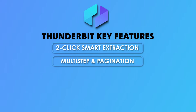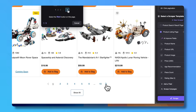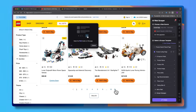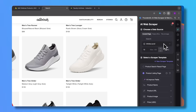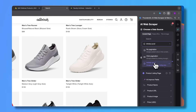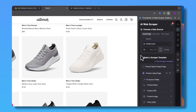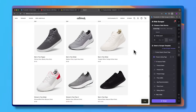Feature number two is multi-step and pagination. Need data across multiple pages? No problem. Thunderbit auto-navigates pagination sites, loads infinity scroll data, and compiles everything into a clean table.